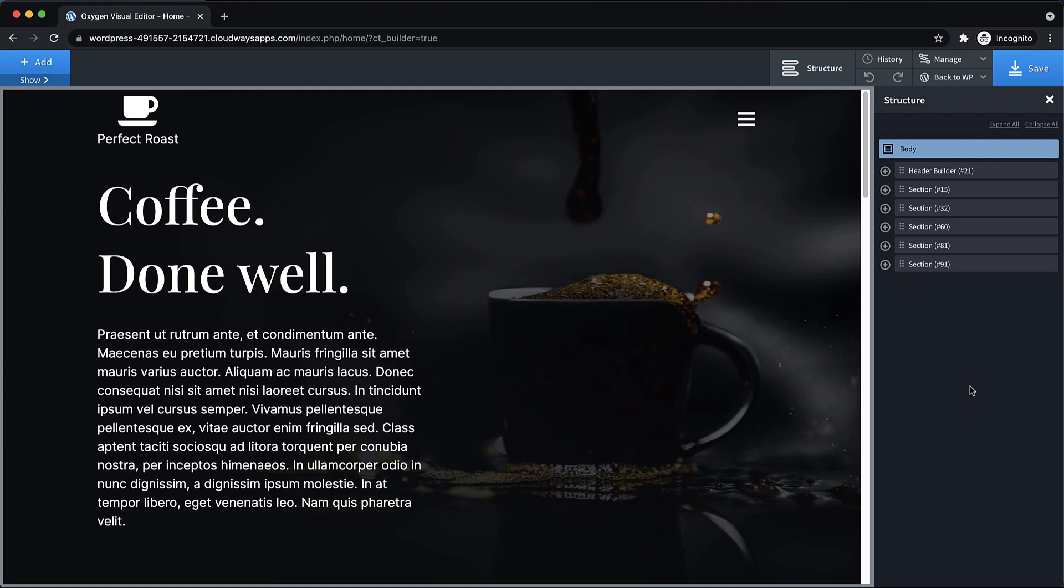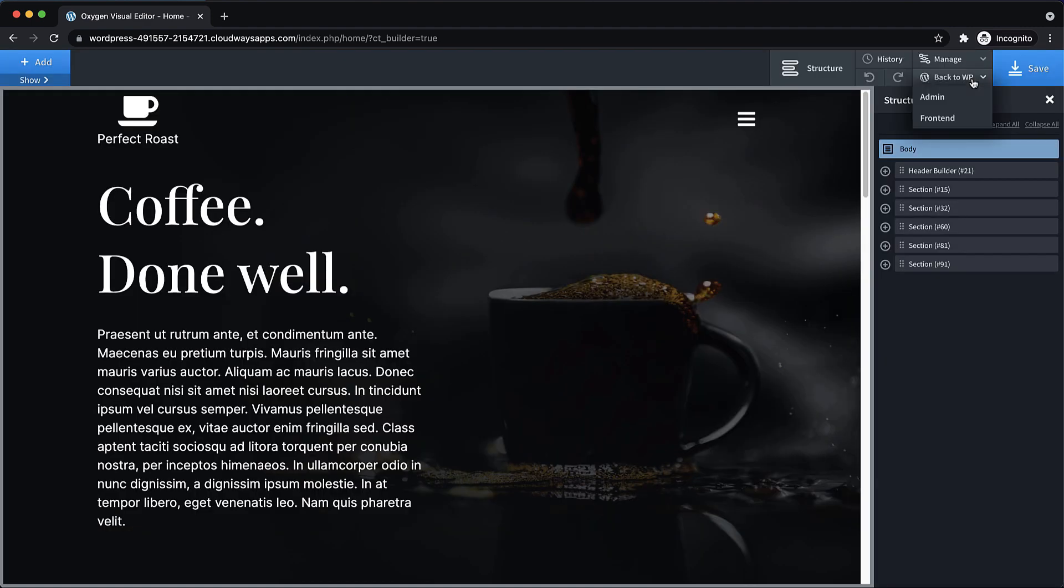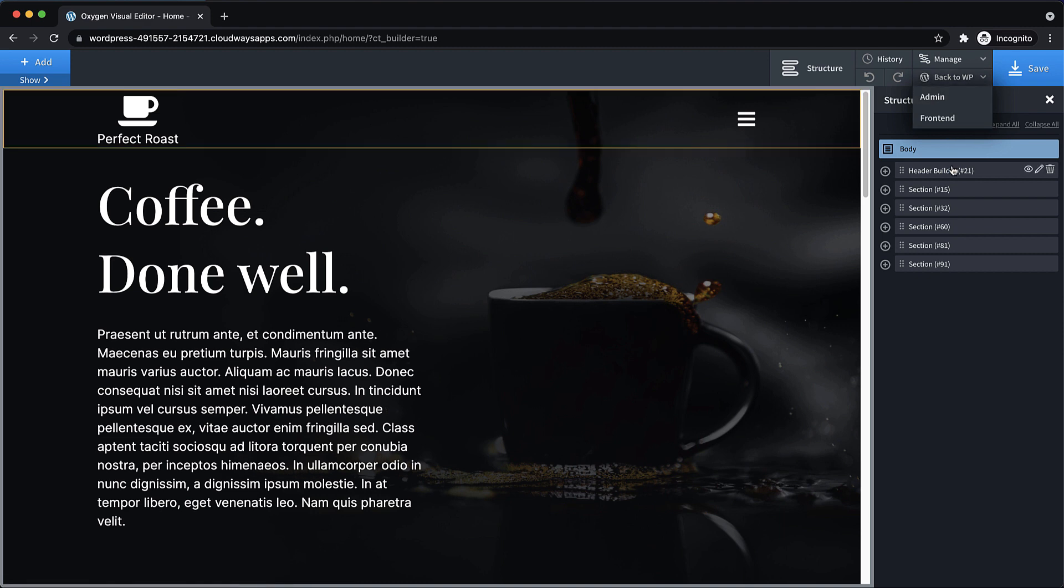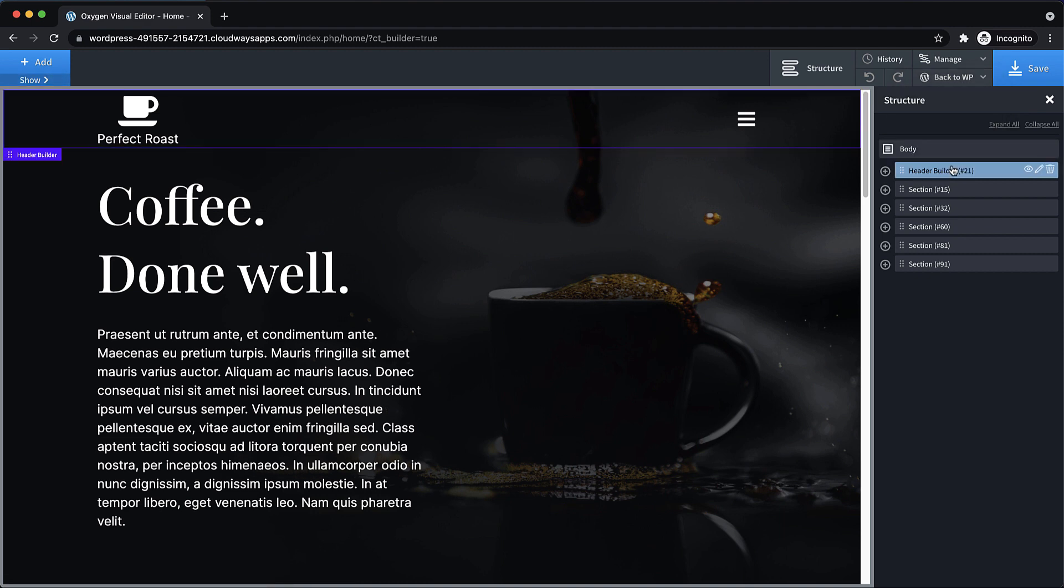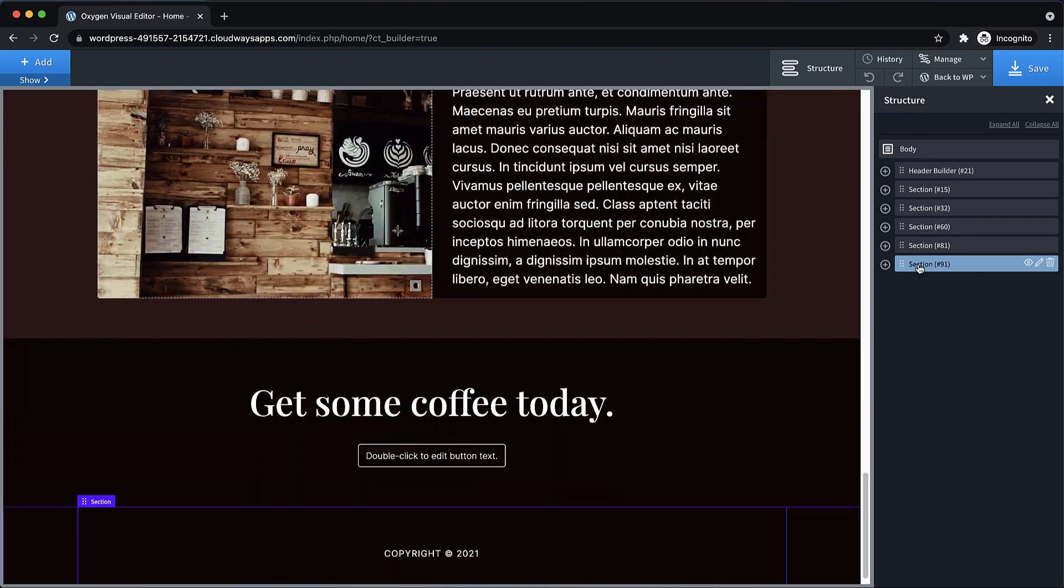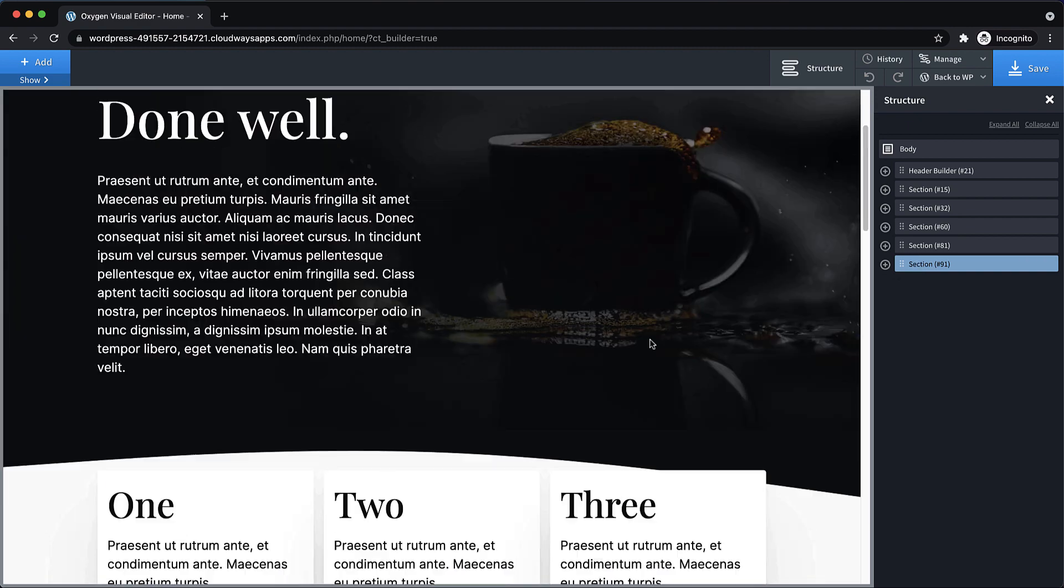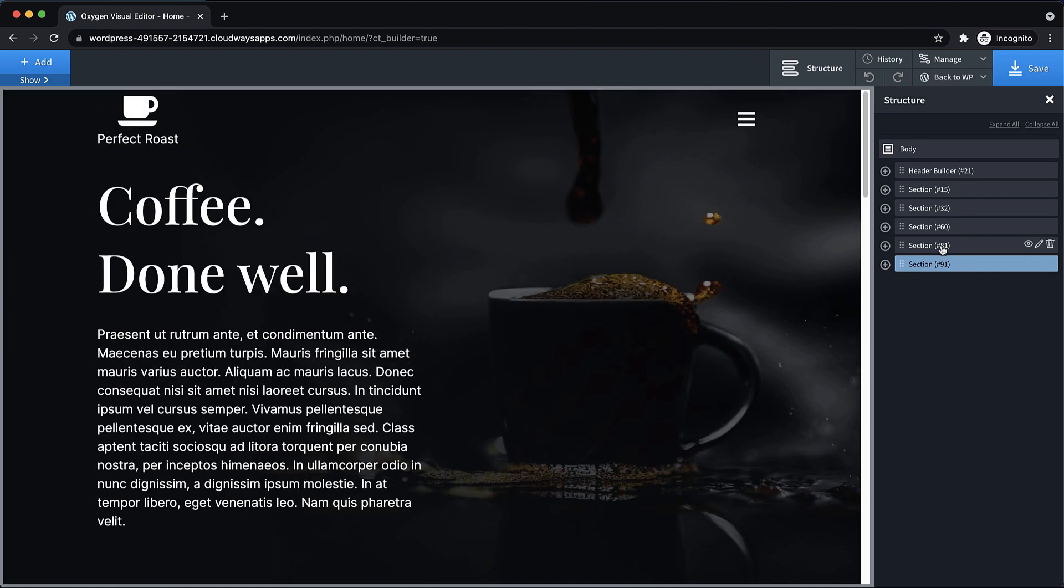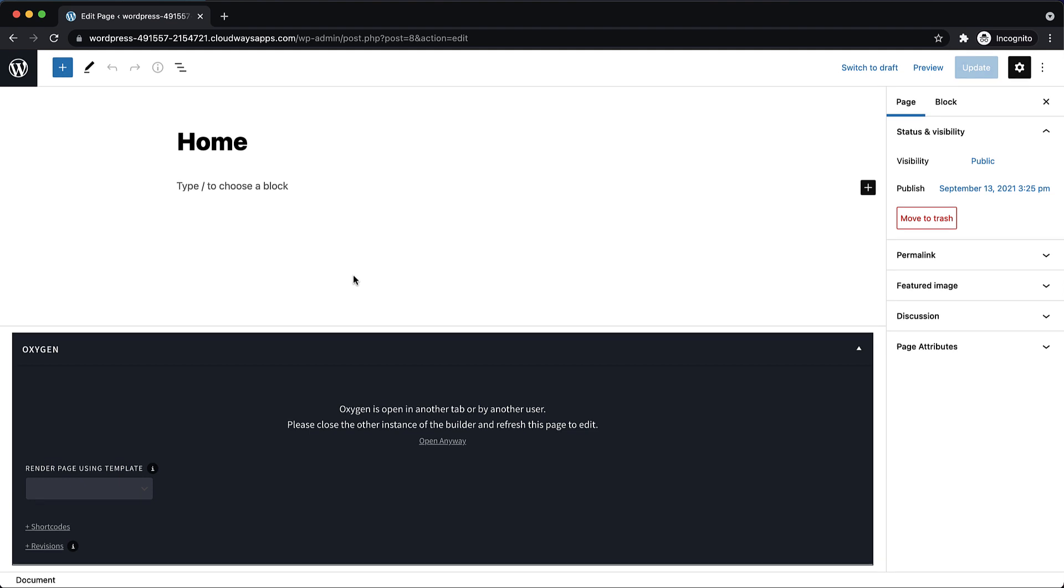Primarily, we need a main template with the header and footer and an inner content element. There's a couple of ways we could do this. We could turn the header and the footer into reusable parts, then delete them from this page, and then add them to the template. But instead, what I'm going to do is take a little bit of a shortcut.